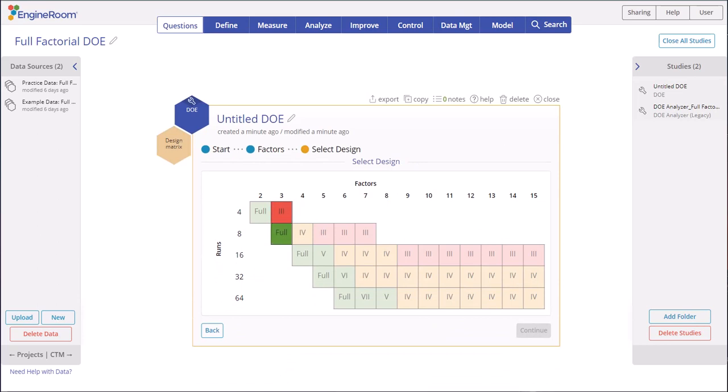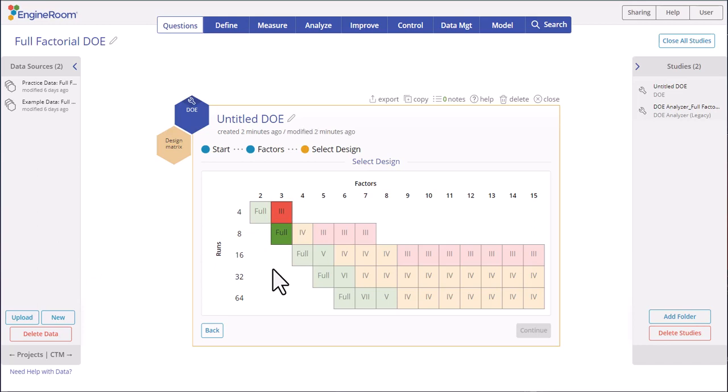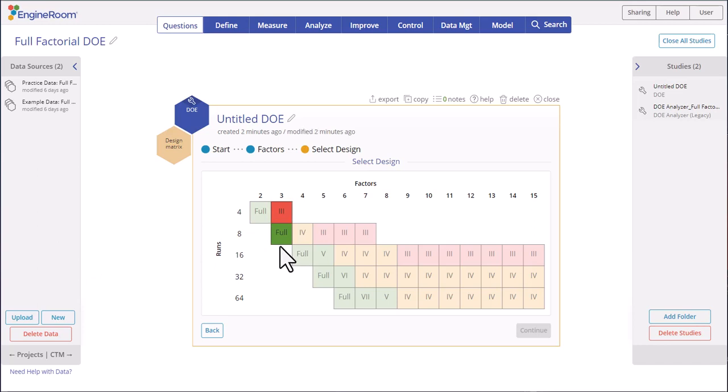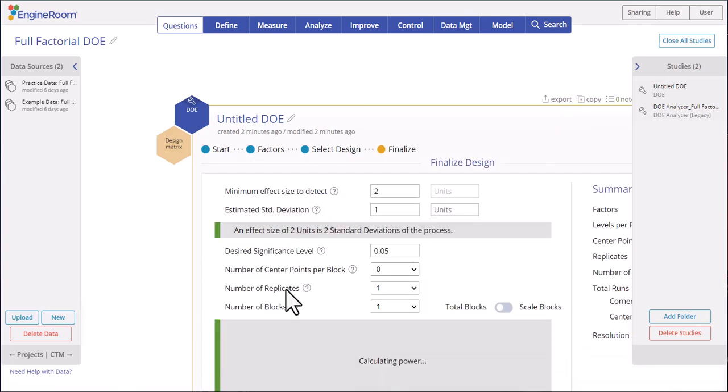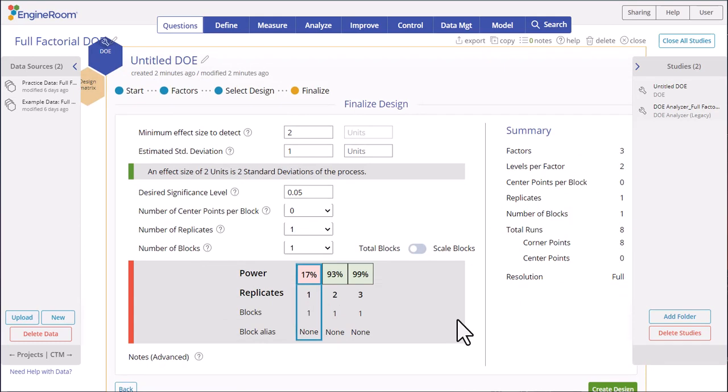Now we have to select the desired design. For three factors, we have two options: a resolution 3 alias design and a full resolution design. Select the full resolution design shown in green. Next, we want to make sure we have enough power to detect the effect size of interest. We will use the default effect size of two standard deviations and the default significance level of five percent.